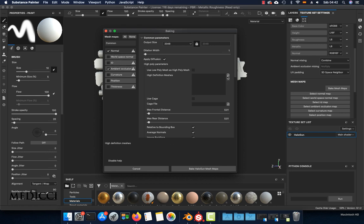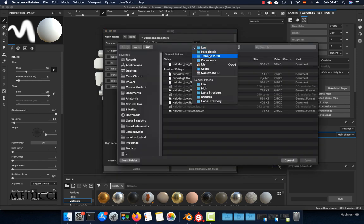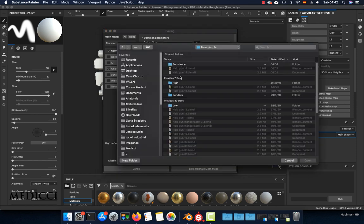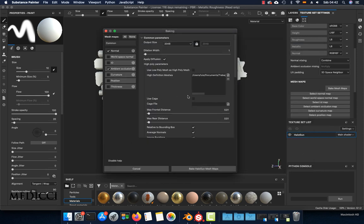Then here we can load the high poly model. Go to the high folder, click the high poly mesh. In my case it's this file. Choose open.